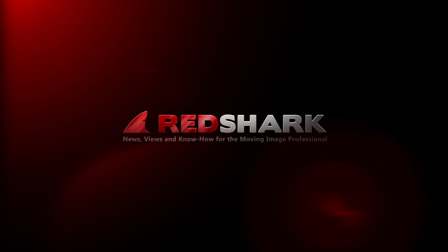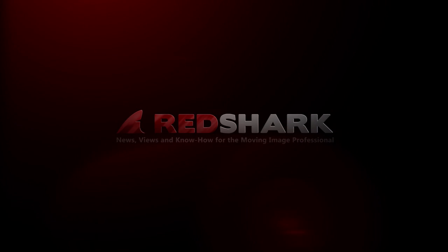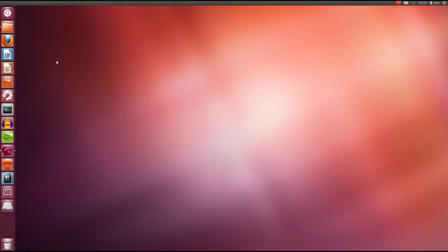Hello, this is Ian from the Lightworks team in England, with a RedShark exclusive look at Lightworks for Linux. Lightworks is on course to be the first professional editing application running across Windows, Linux and OSX. A major milestone on that multi-platform roadmap is coming up before the end of March 2013, when Editshare releases the beta version of Lightworks for Linux.